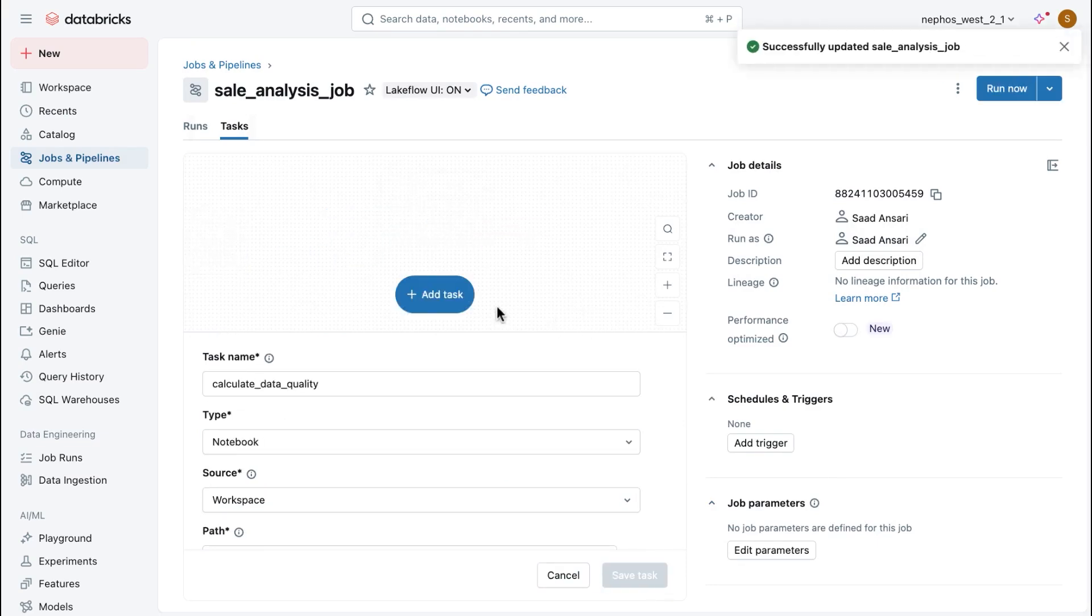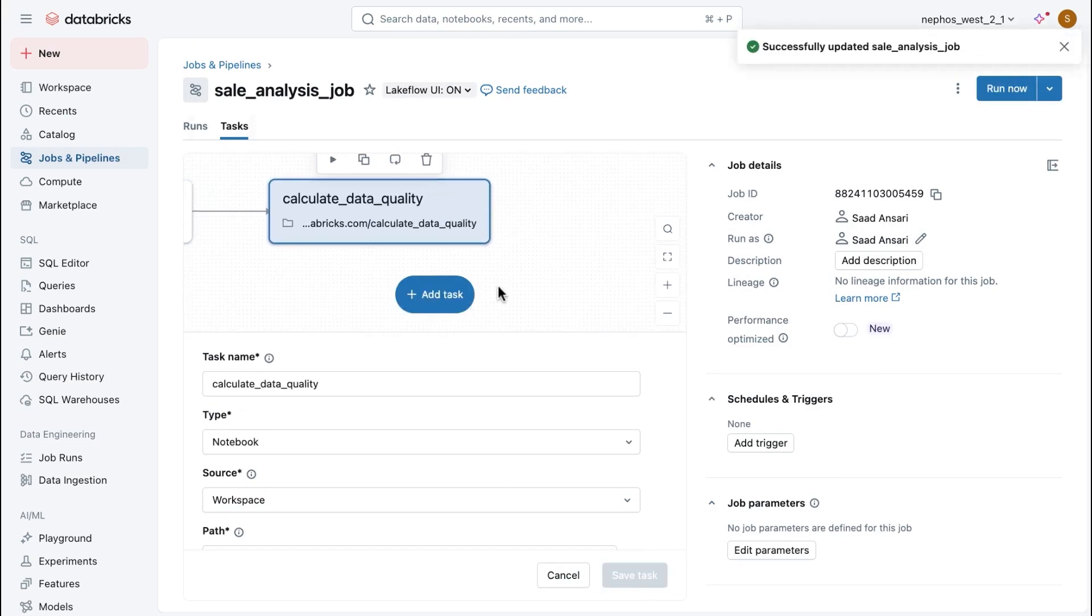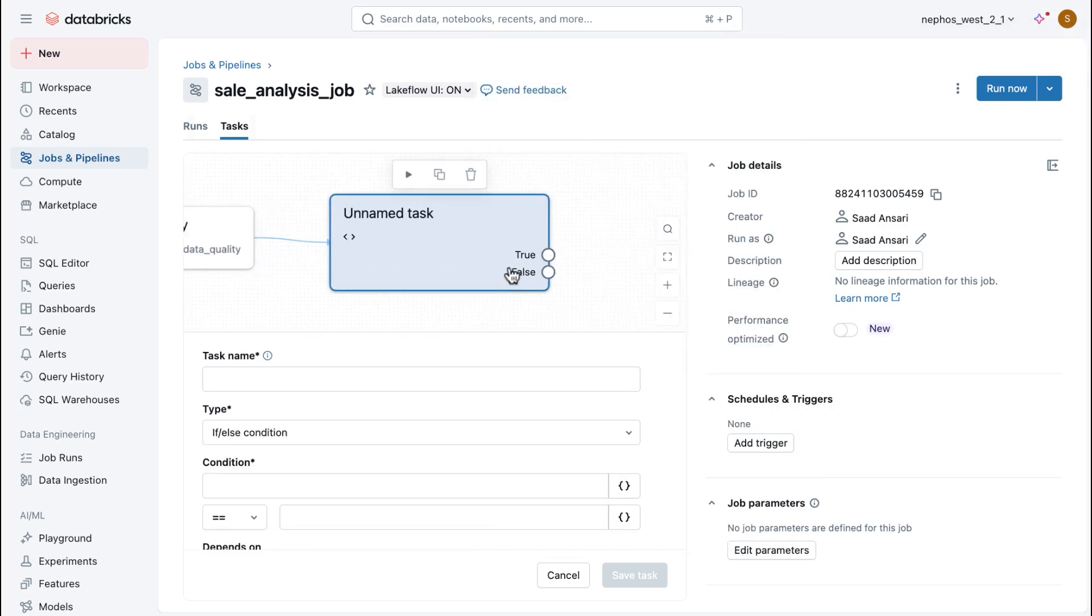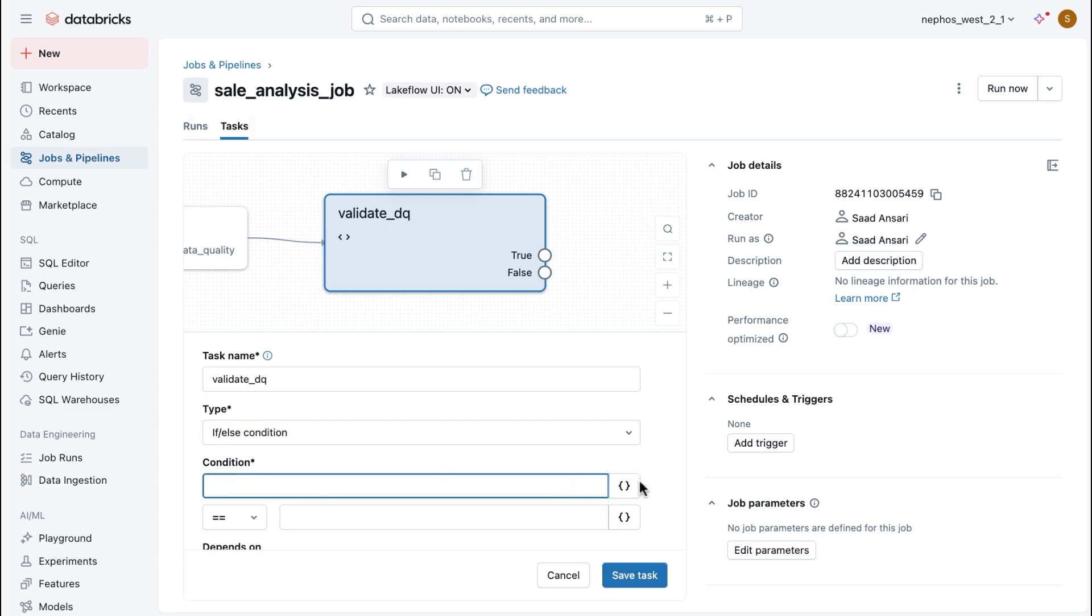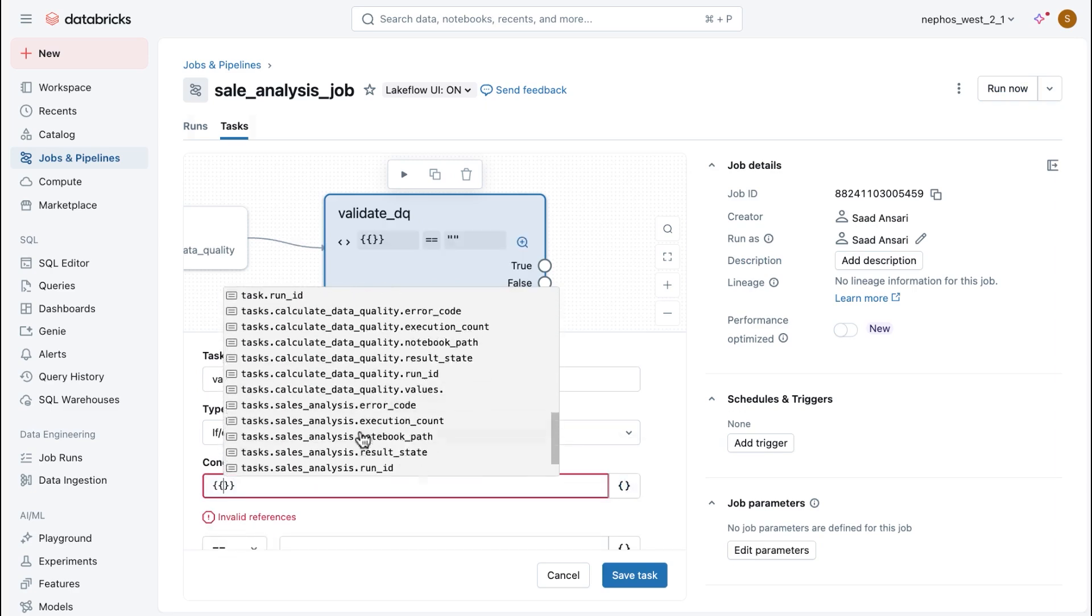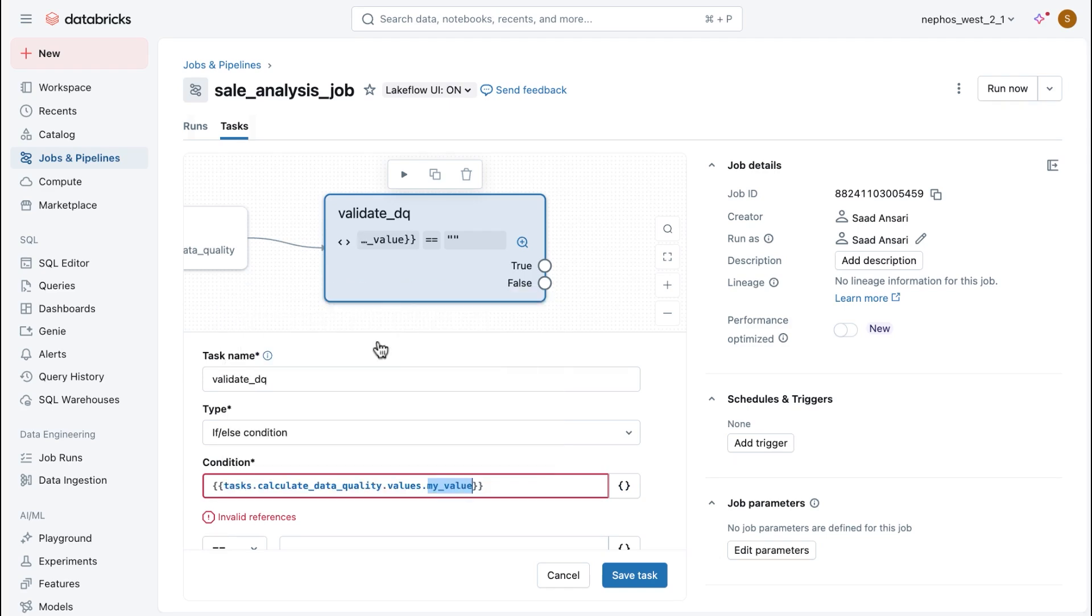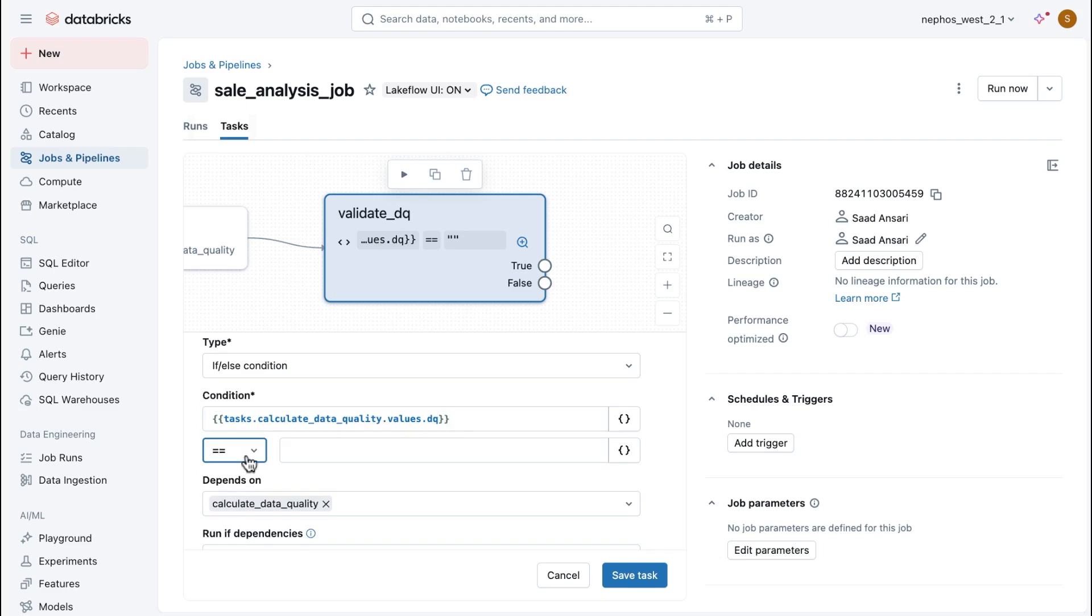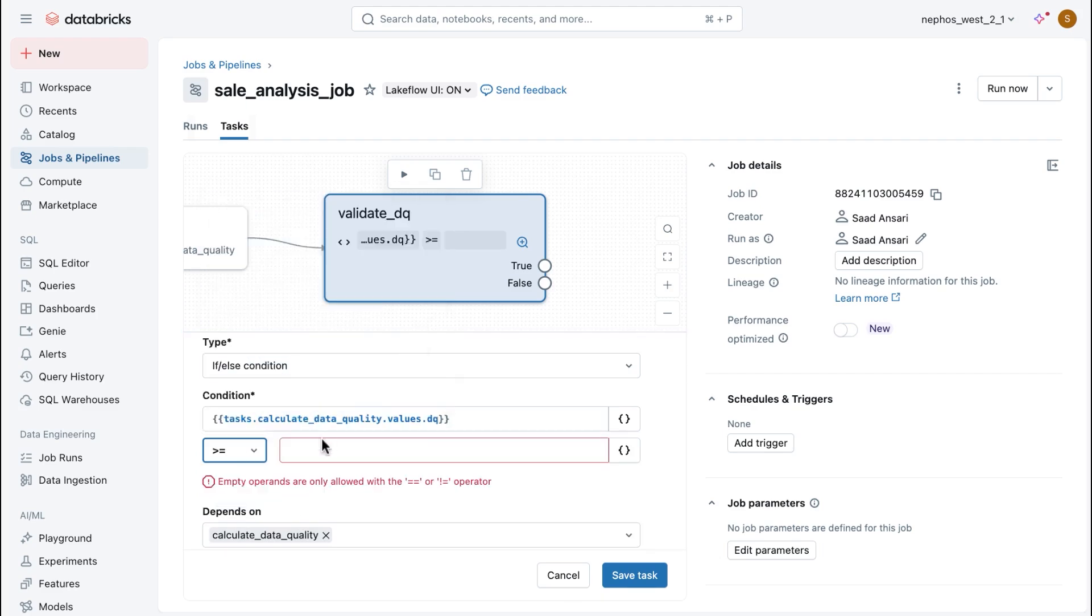And similarly, I have another notebook that does just that. So, there we go. Create task. And then finally, I want to make sure that I can actually validate that this data quality is what I want it to be. So, I put an if-else condition there. And I do this. And what I can do is I can reference the value of the previous job. It emits a parameter called DQ. And I want to make sure that it's greater than about 90%. I think that should be good.